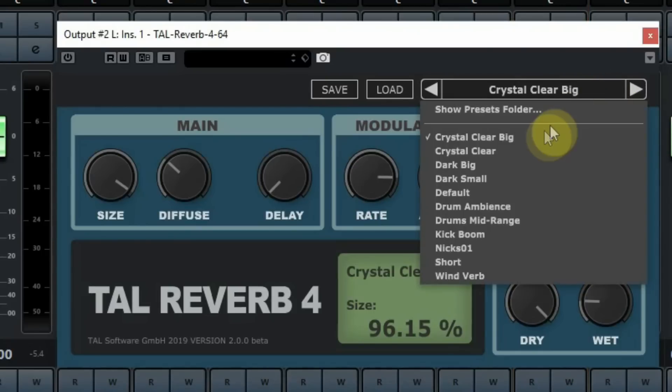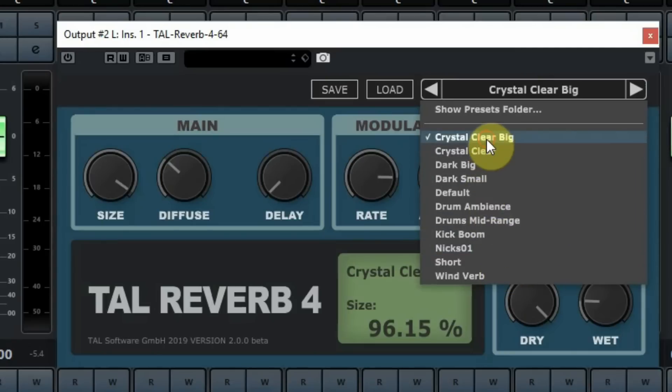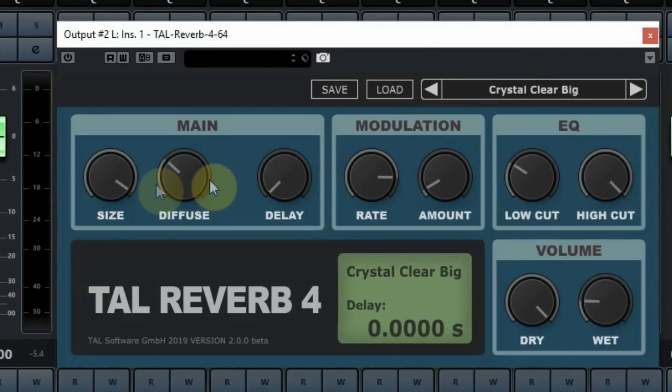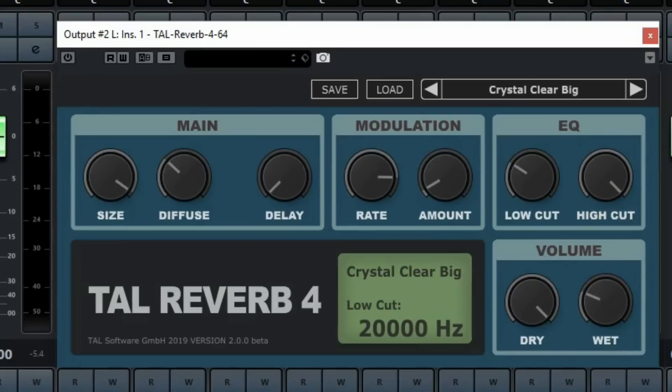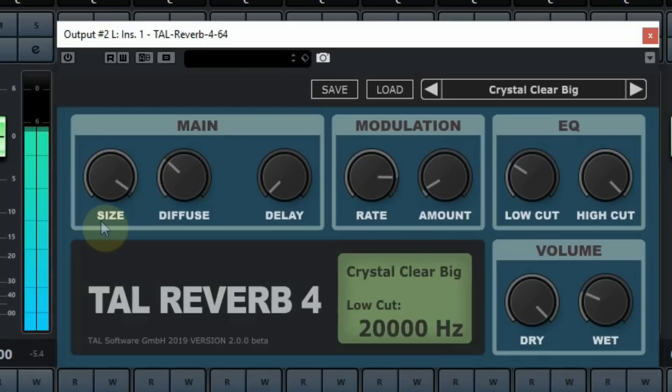It has 10 presets but you can create your own and save them in a list. The controls are quite easy to work with and they do exactly what they should. Let's listen to some drum sounds running through it.